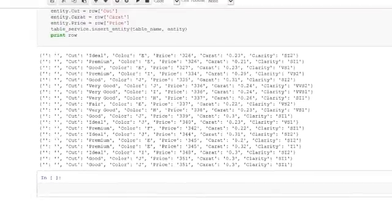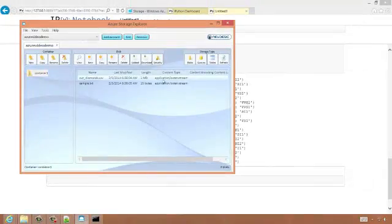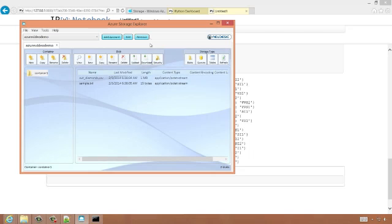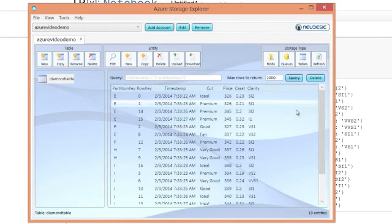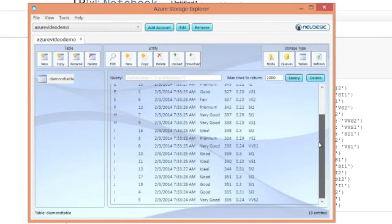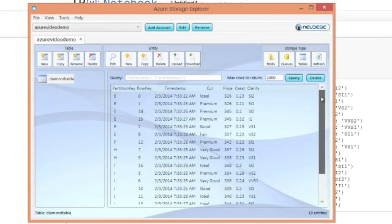Now we can see it going and inserting every row one at a time. And now when it's complete, we can go over to Azure Storage Explorer and click on the tables button. Hit query and we'll see all of our rows inserted.